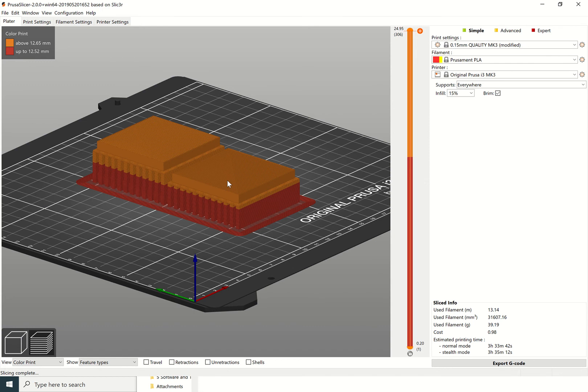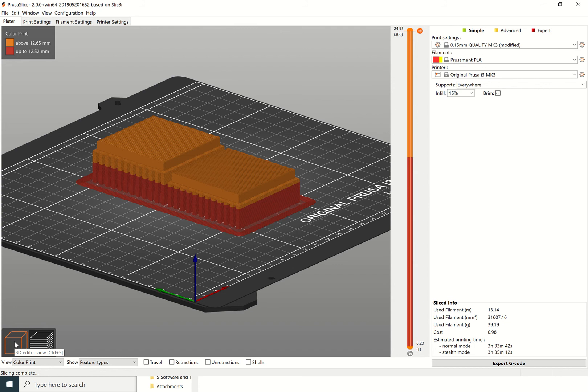Once I save, you can then take that over to the 3D printer, plug it into the 3D printer, and select your file, which the next videos in this playlist should show you how to do.